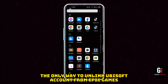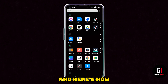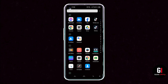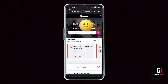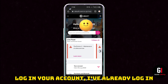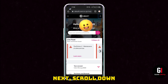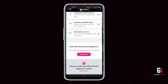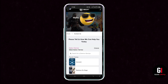So the only way to unlink a Ubisoft account from Epic Games is to contact them unfortunately. What you want to do is go to your browser and go to ubisoft.com/en-gb/help and press enter. Then you want to log into your account. Then scroll down until you see the button that says 'Contact Us' in a nice bright pink.